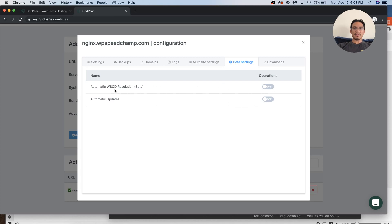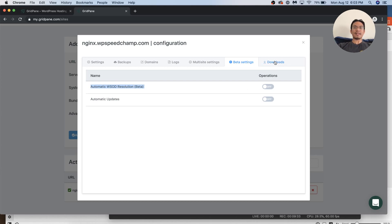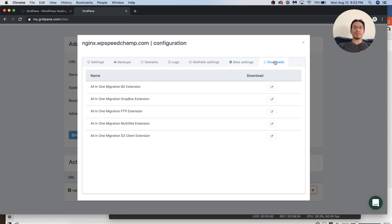Automatic updates and automatic white screen of death resolution. So you get the white screen of death, maybe you turn this on and it gives you an easy option to, I guess, reverse whatever you just did.